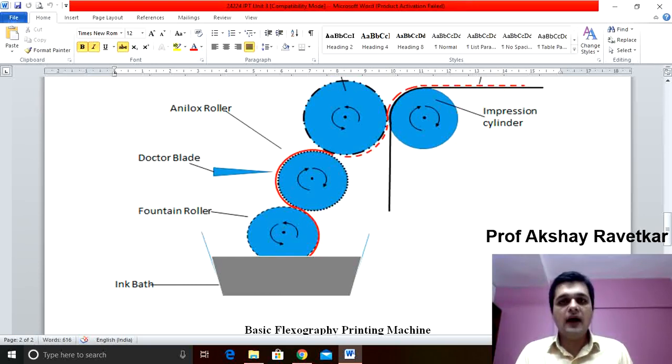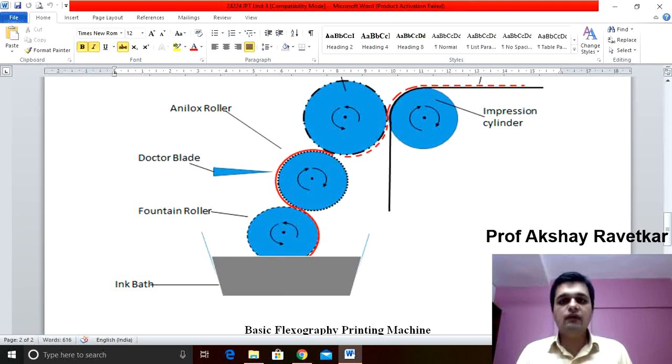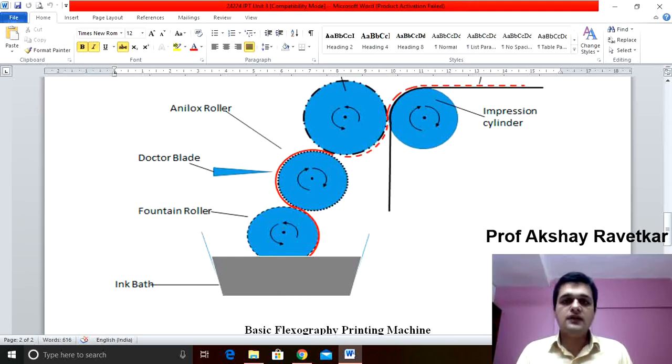Why it is known as a relief printing process? The reason is the image area is in relief form whereas the non-image area is in depth.